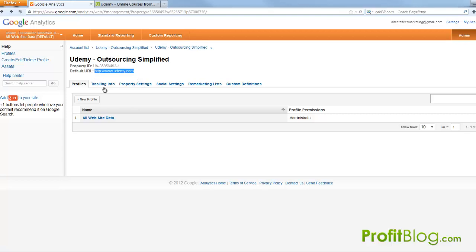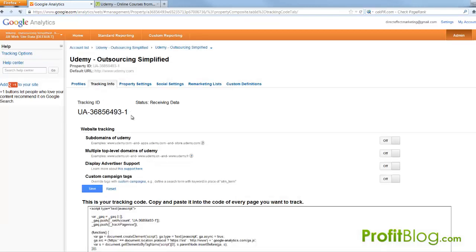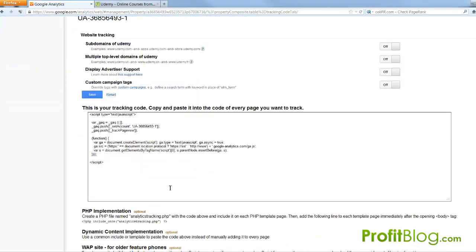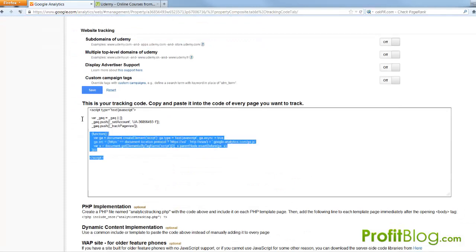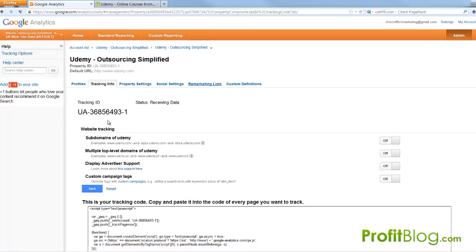And then once you get into there you're just going to go into tracking info and instead of the entire code right here the only bit that you need is this right here.